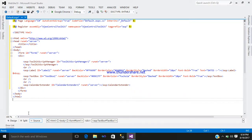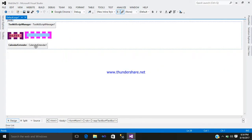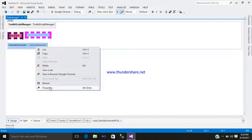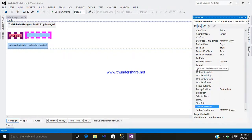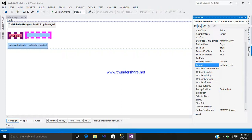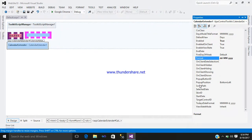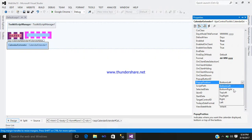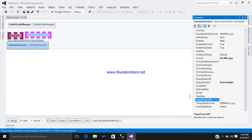This is your control. Now go to the design part, right-click, go to the property. Here you can see the format - set your format to whatever you require, such as dd/MM/yyyy. For popup position, I want Bottom Right. For Target Control ID, I want to target my TextBox control, whose ID is TextBox1.